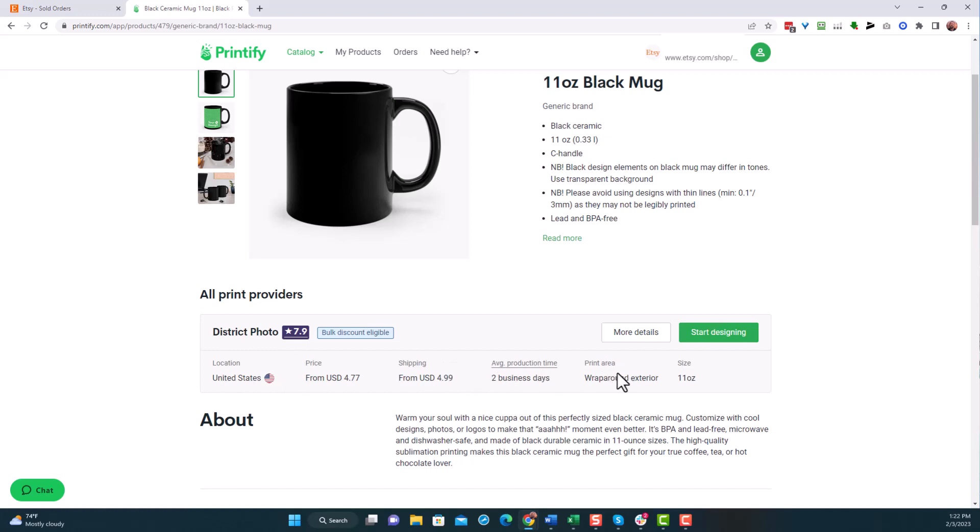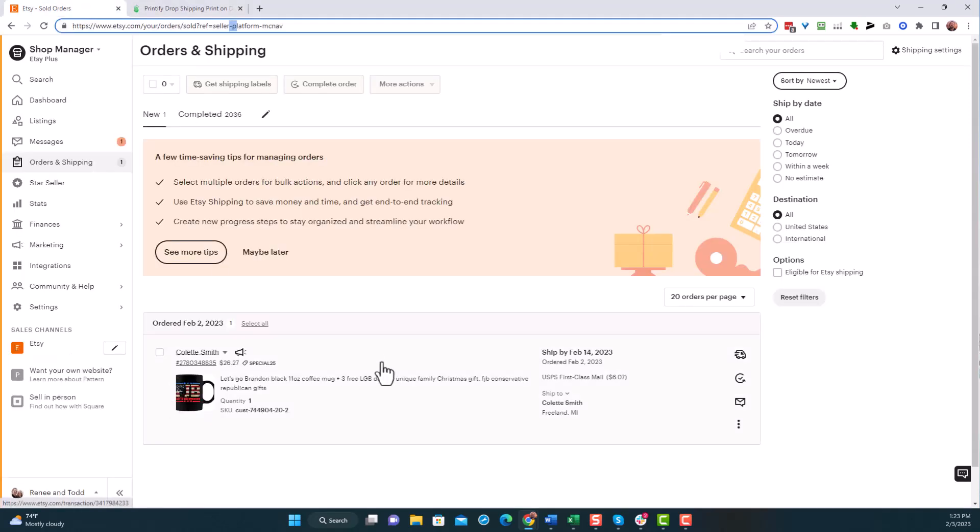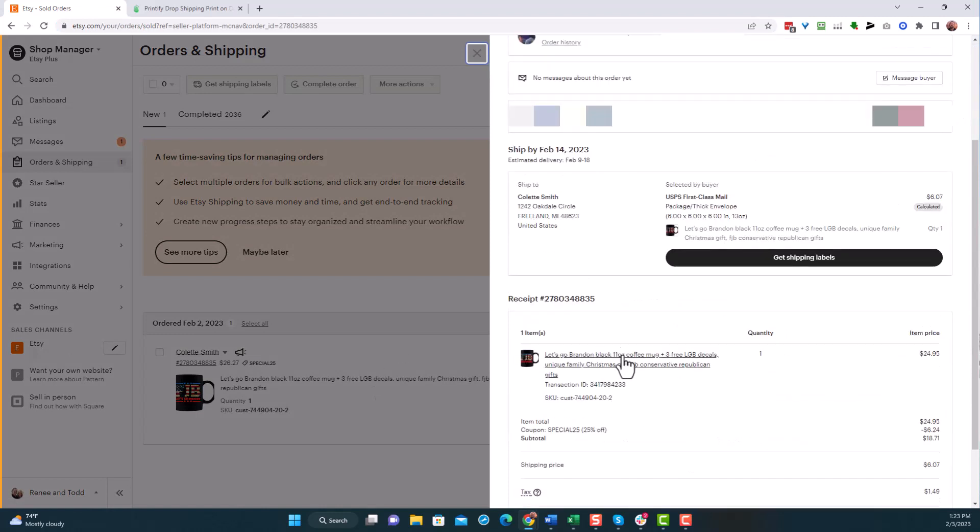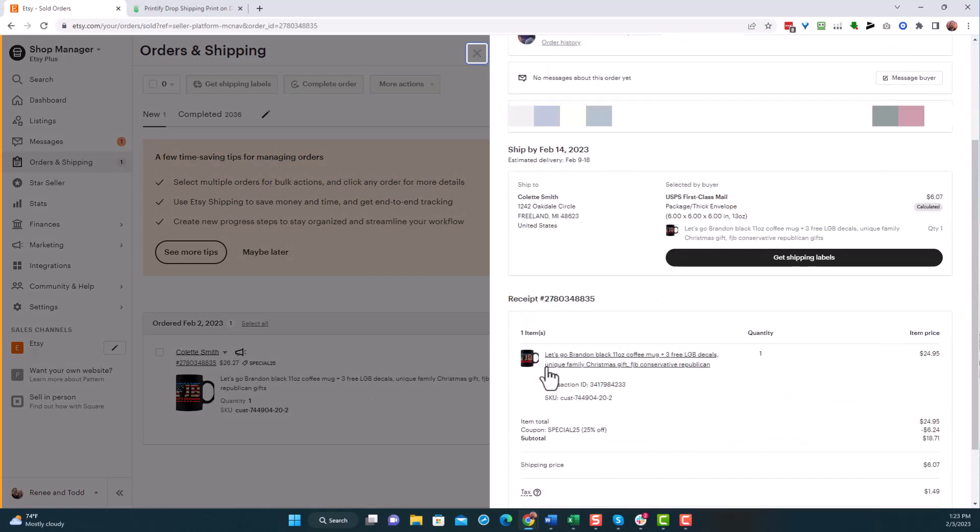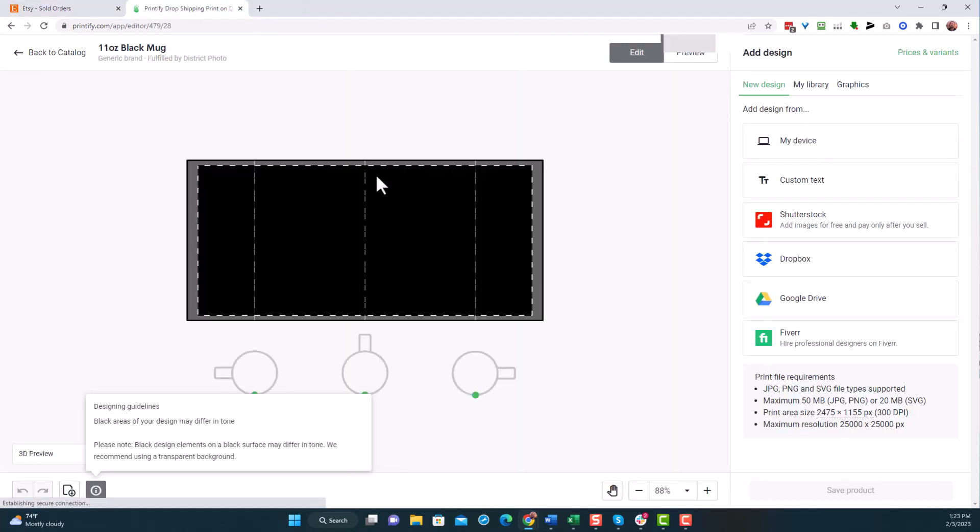This is going to allow me to start designing this mug from this particular supplier. And I want to design this one right here. So if I go into this order, you'll see that this is the mug we have. And I'm going to actually get that design. I already downloaded my design. So I have it. And I just need to put it onto the mug here. So I'm going to go to where it says my device.